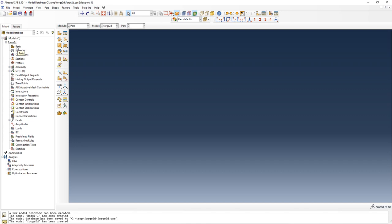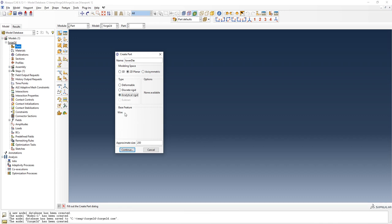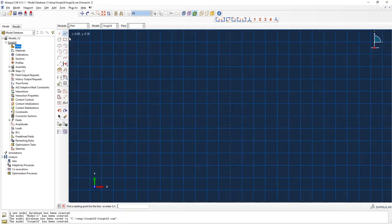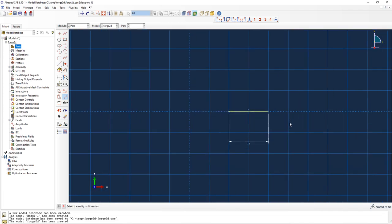We want to develop two dies and a block. I'll start with the lower die — I'll click on part and select 2D planar, analytical rigid, wire. Because it is just 100 mm wide I'll set the approximate size to 2. I'll make a flat line, press the middle mouse button to continue, and give it a dimension of 100e-3, since it is 100 millimeters.